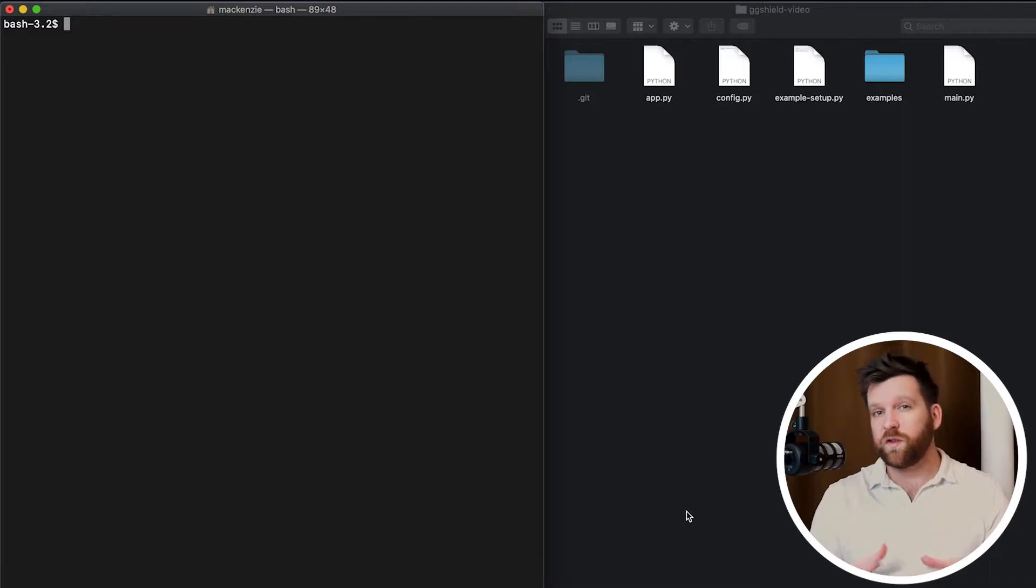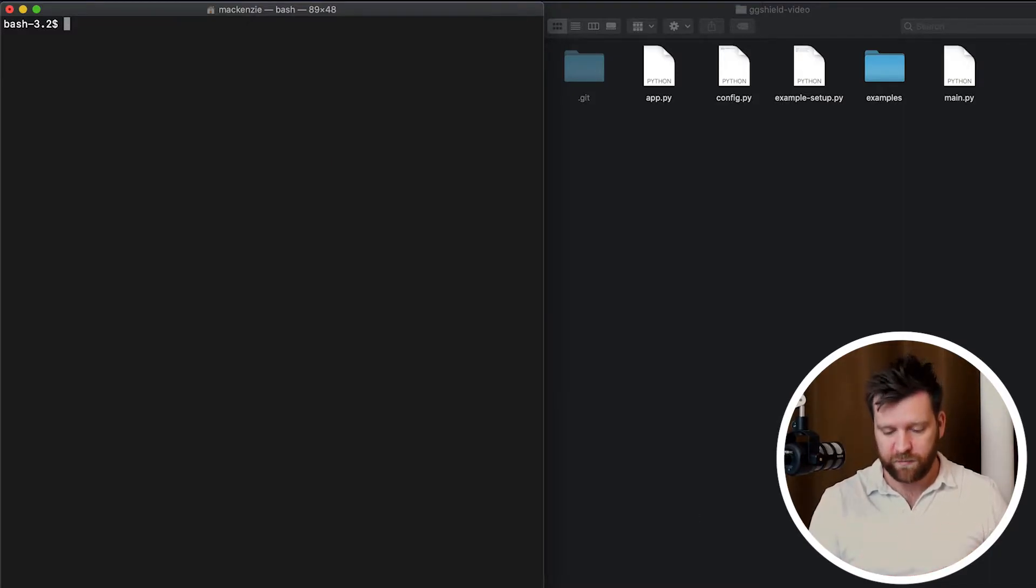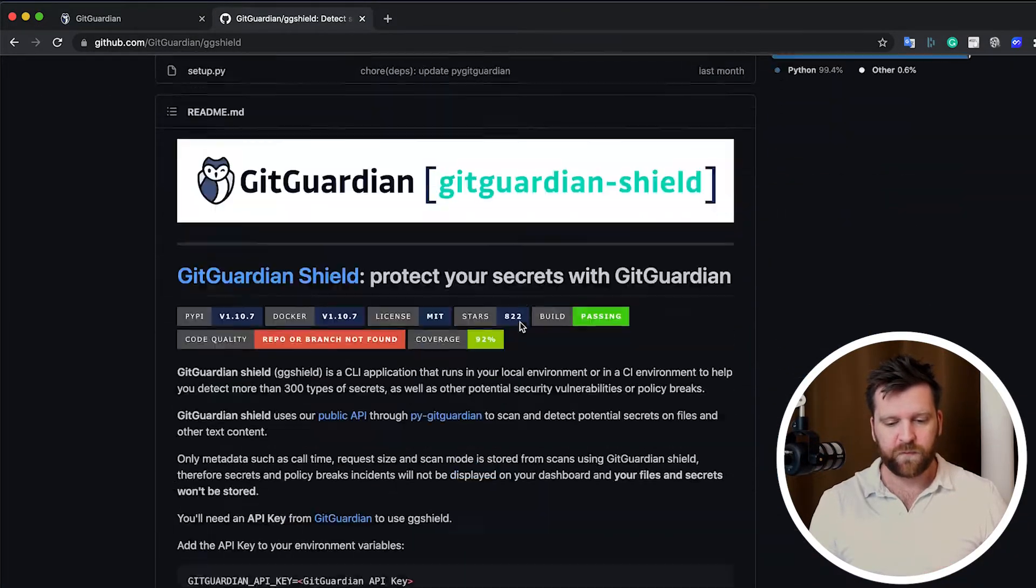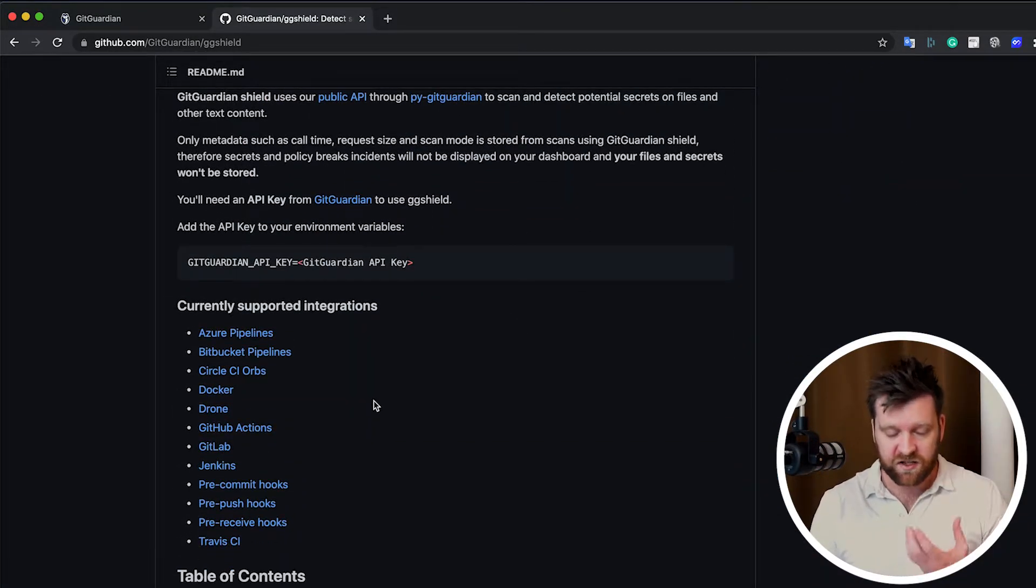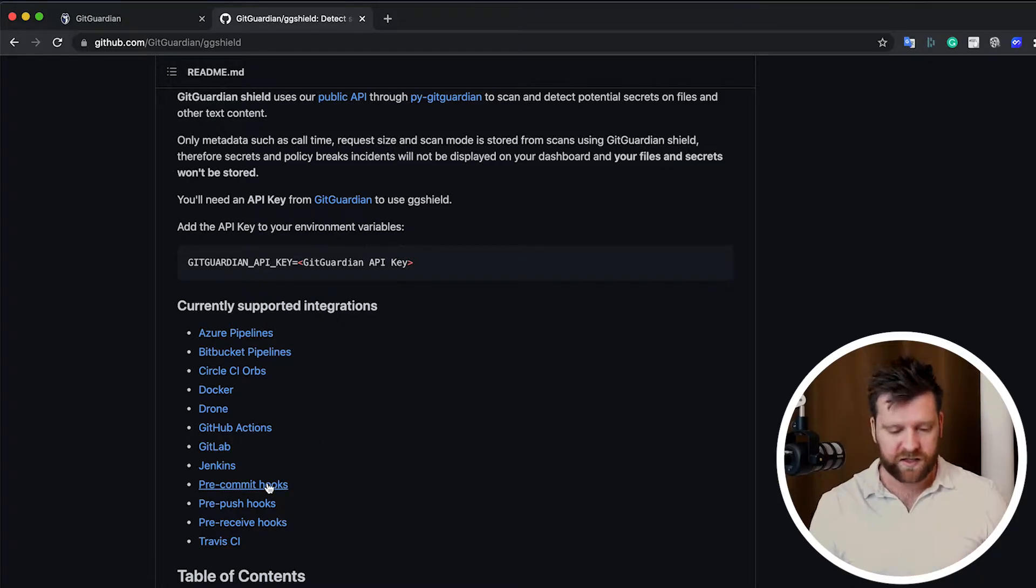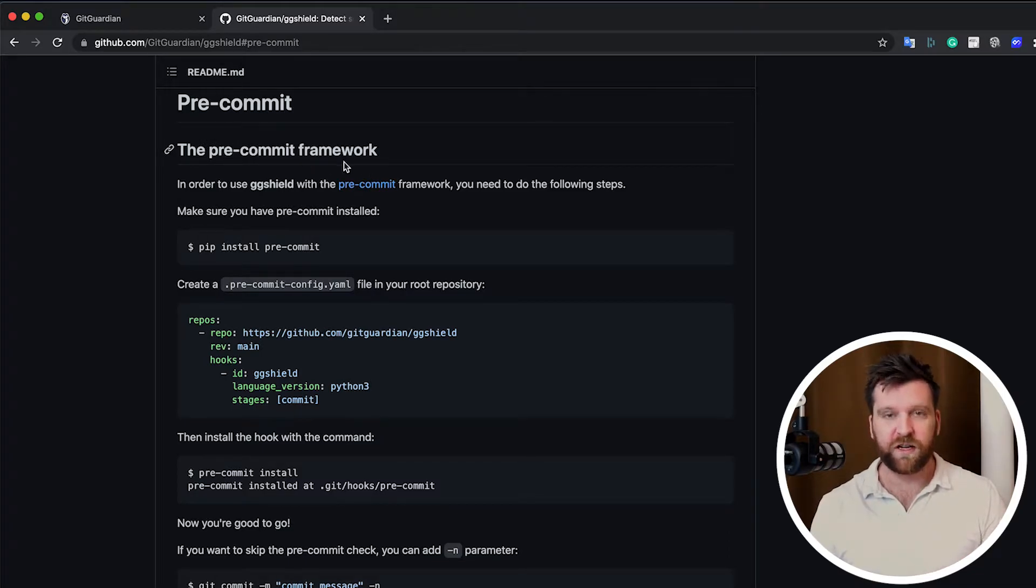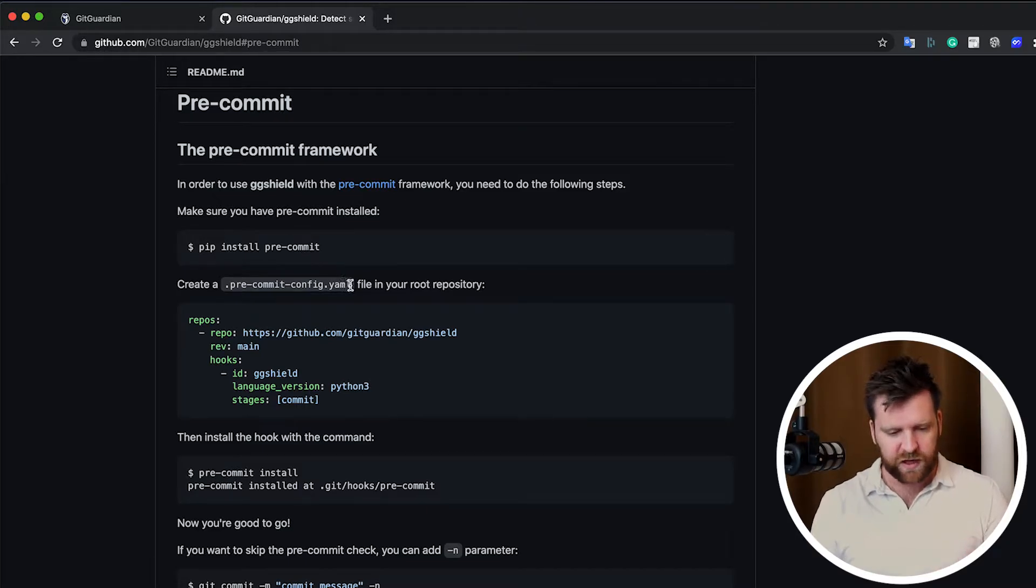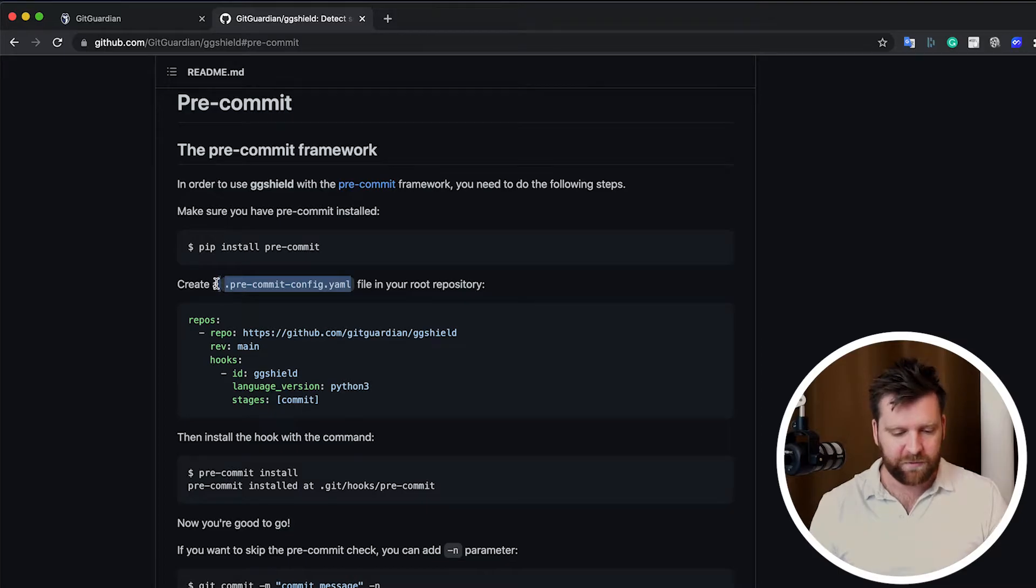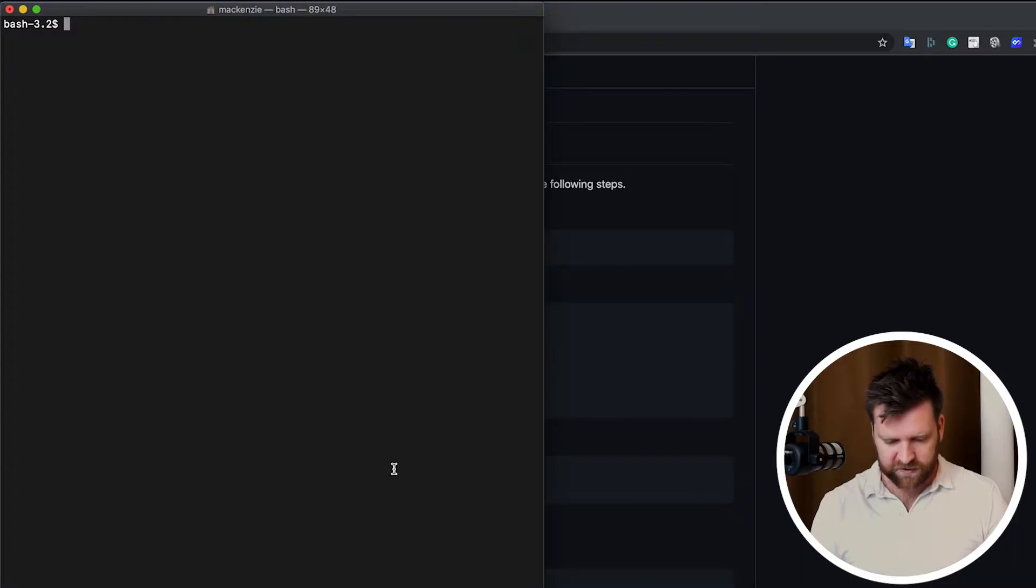So to do this, I'm going to use the instructions on the GGShield GitHub page. So if we open that up, we can see that there's actually a lot of functionality that GGShield can be used for. But we're only interested in pre-commit hooks. Click on that, and we head down here. And we can see that we're running through the pre-commit framework. We've already installed our pre-commit. So now we're on to the next step, which is to create our pre-commit config YAML file. So let's do this.